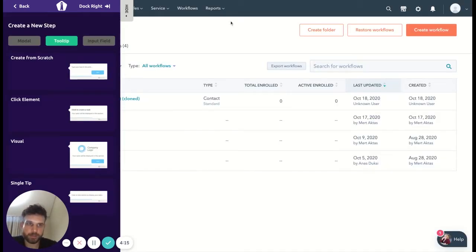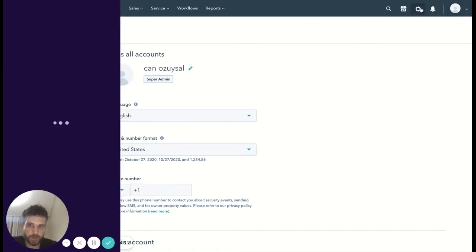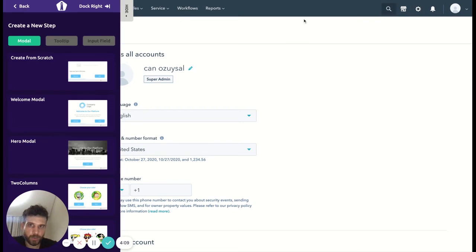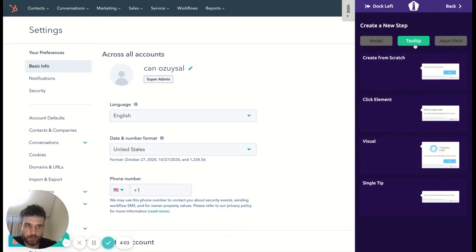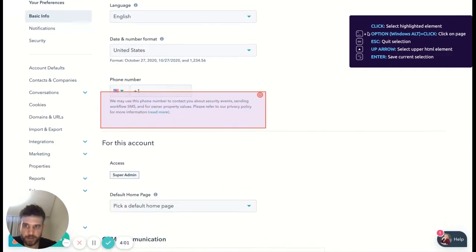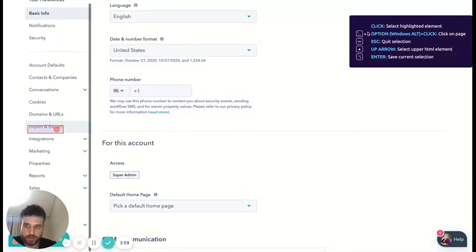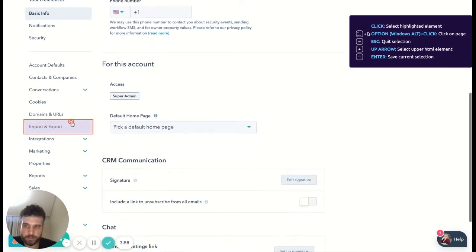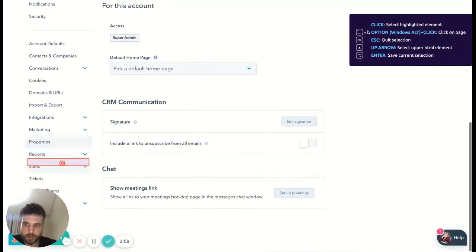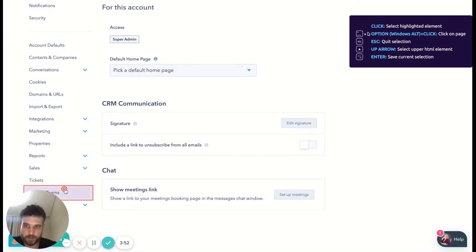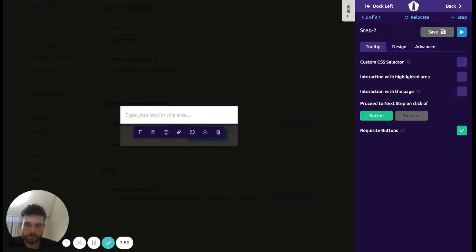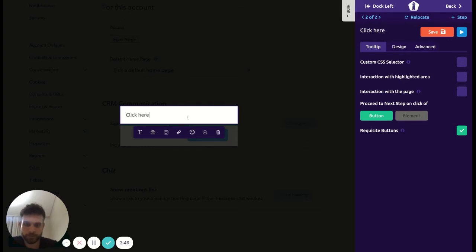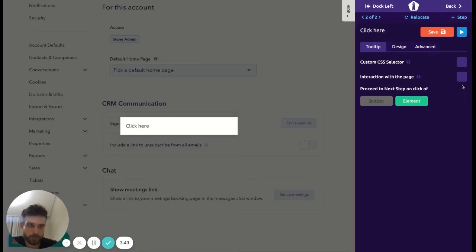Next step. All right buddy, you're blocking my view, so dock right. Again we're going to choose a tooltip, click from scratch, scroll down. Users and teams. Oops. Okay. And save it.